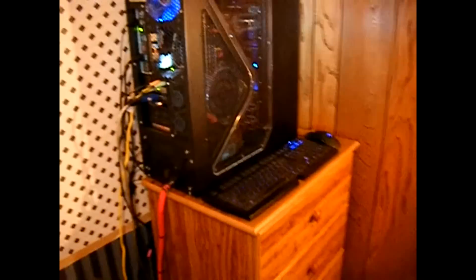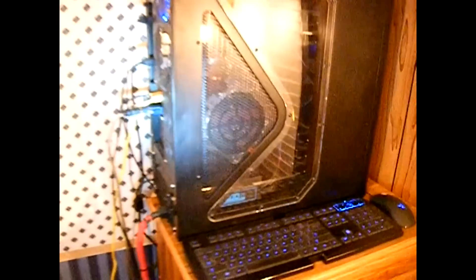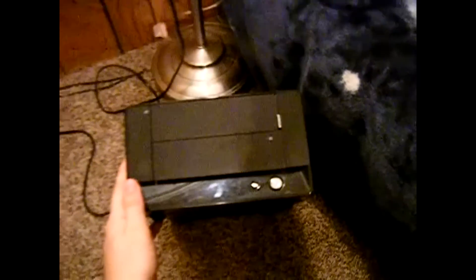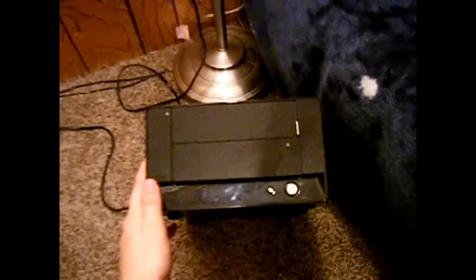I will be putting the OCZ Vertex 2 SSDs in here, and this is the new update right here. This is my ITX computer, you remember, the AMD E350.